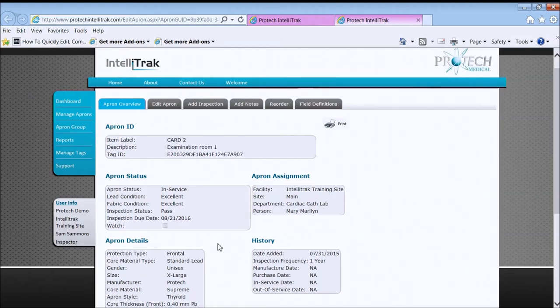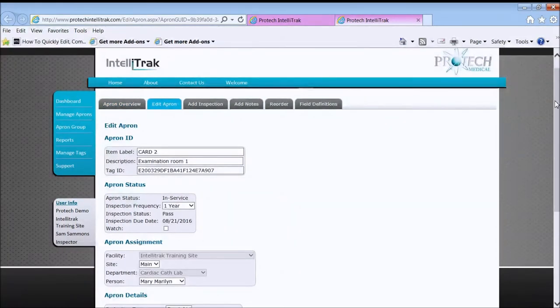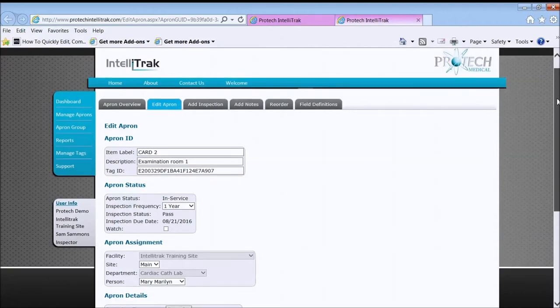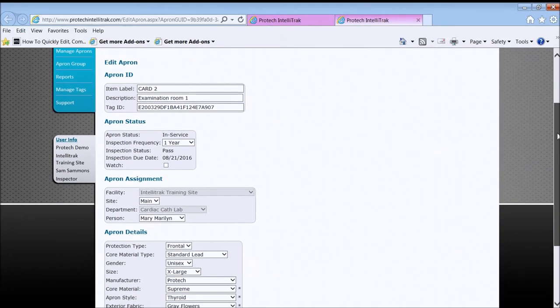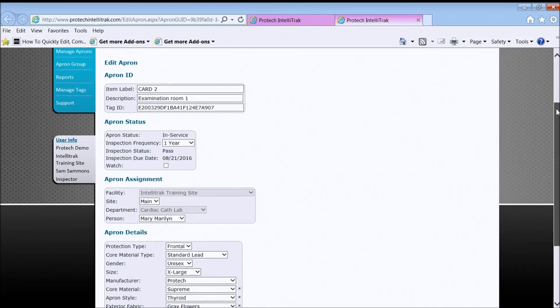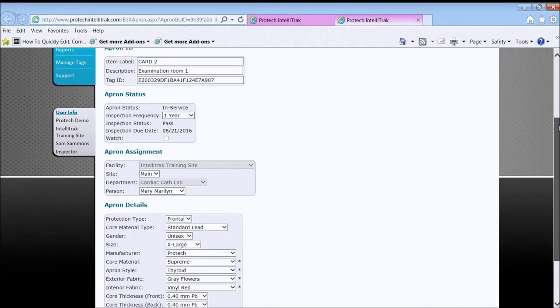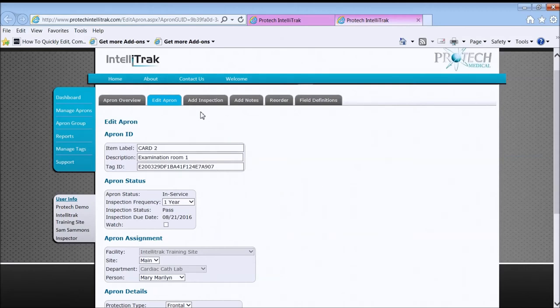If you need to edit any of this information, you will go to the edit apron screen, which now those fields, almost all those fields become editable. Certain things that don't make sense to edit, like the facility and department, usually the administrator will do those types of things. But here you can update the information if that changes.